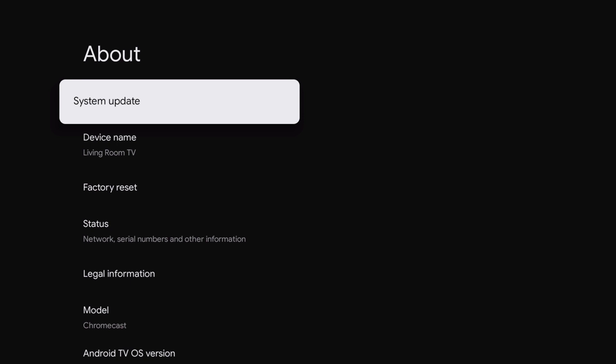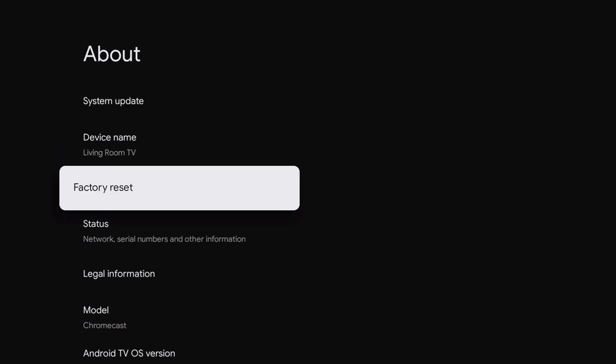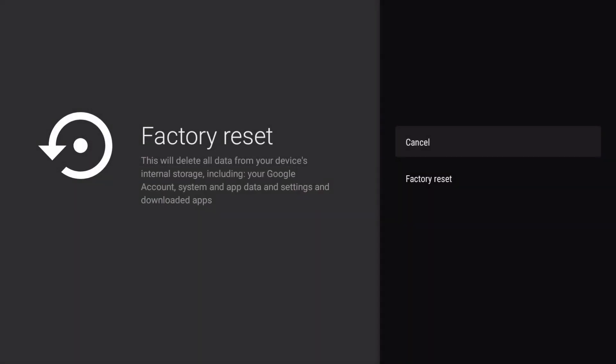In the about panel, we will find an option called factory reset. When we select factory reset, we are informed that all data stored on our Chromecast will be deleted along with any downloaded apps and app data. We're also informed that our Chromecast will be deregistered from our Google account.